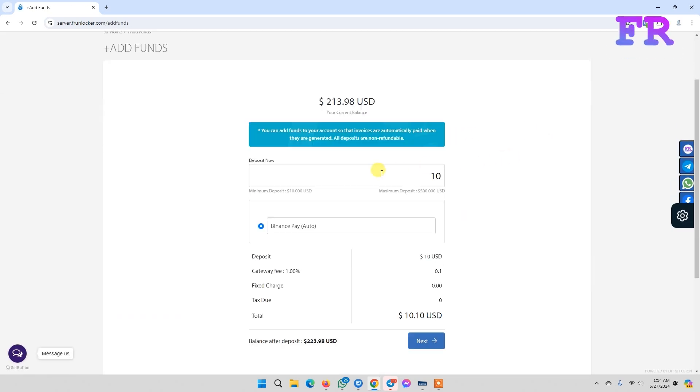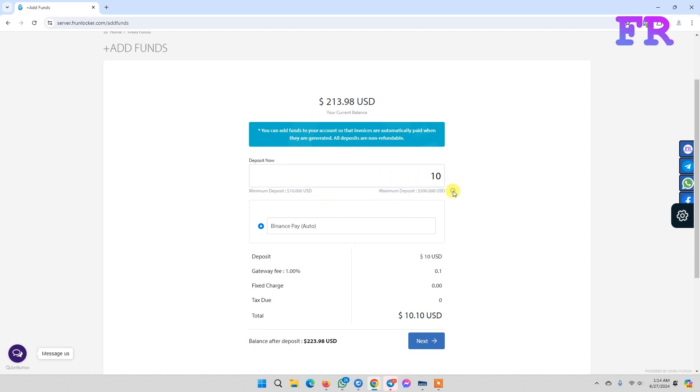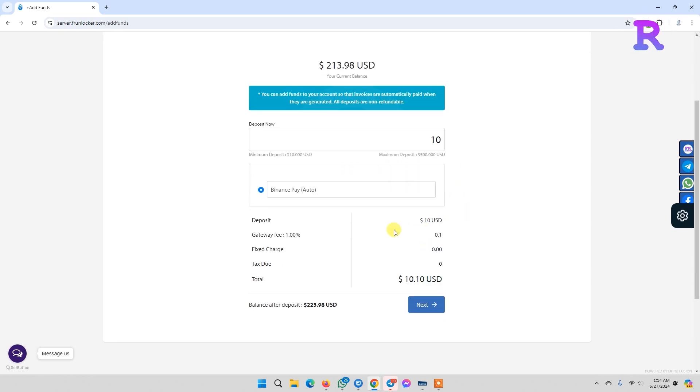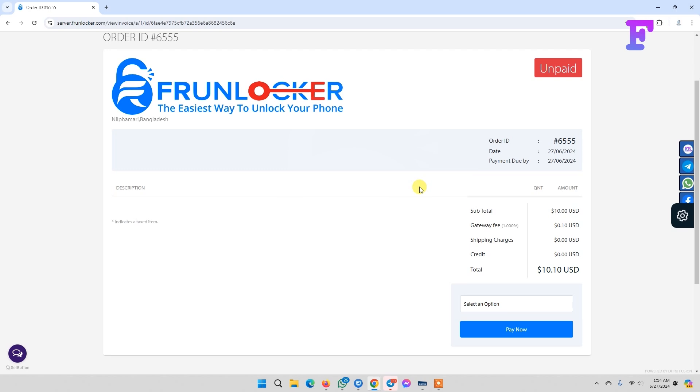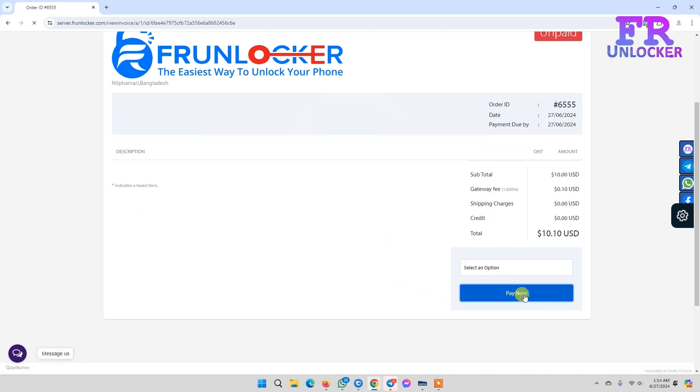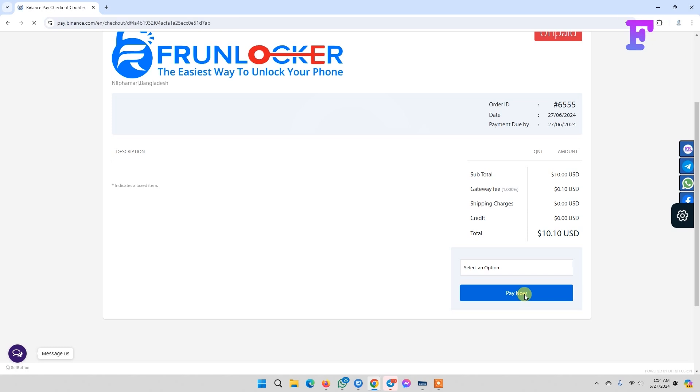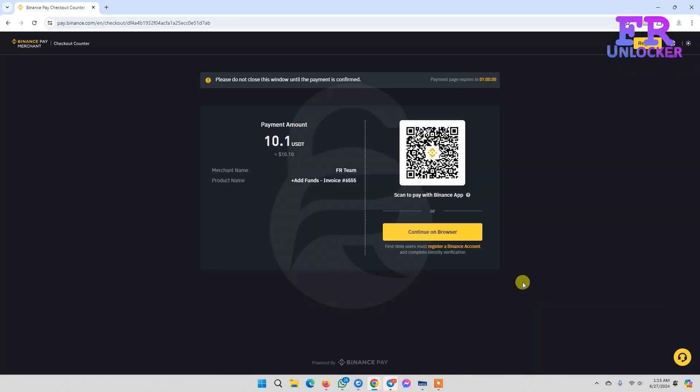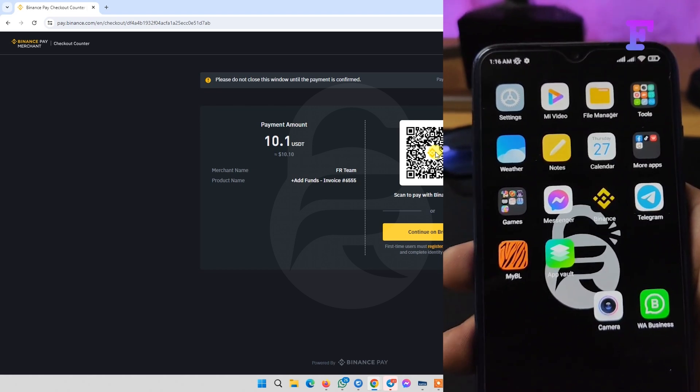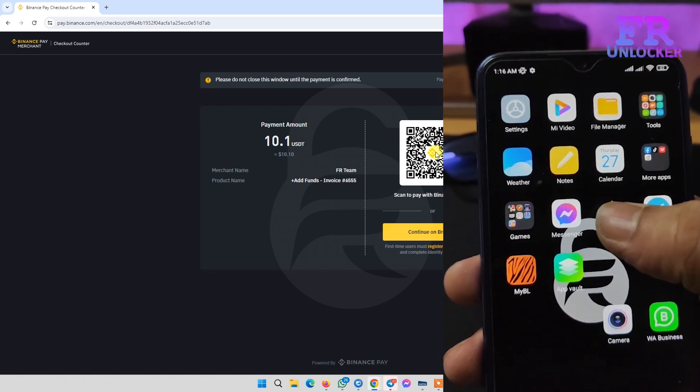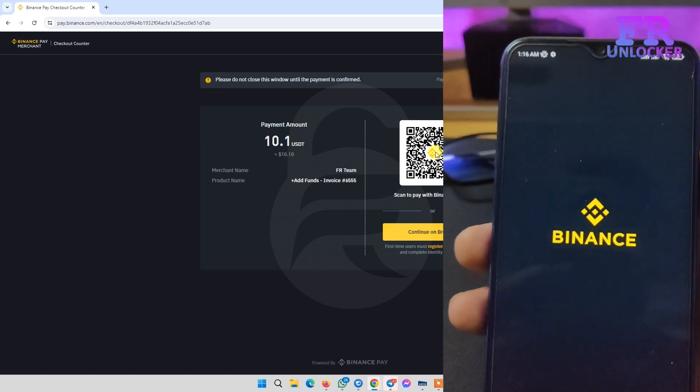Enter how much you want to add. We're going to add 10 USD, then click next. Now click pay now. It's showing a QR code. You need to log in to your Binance app.